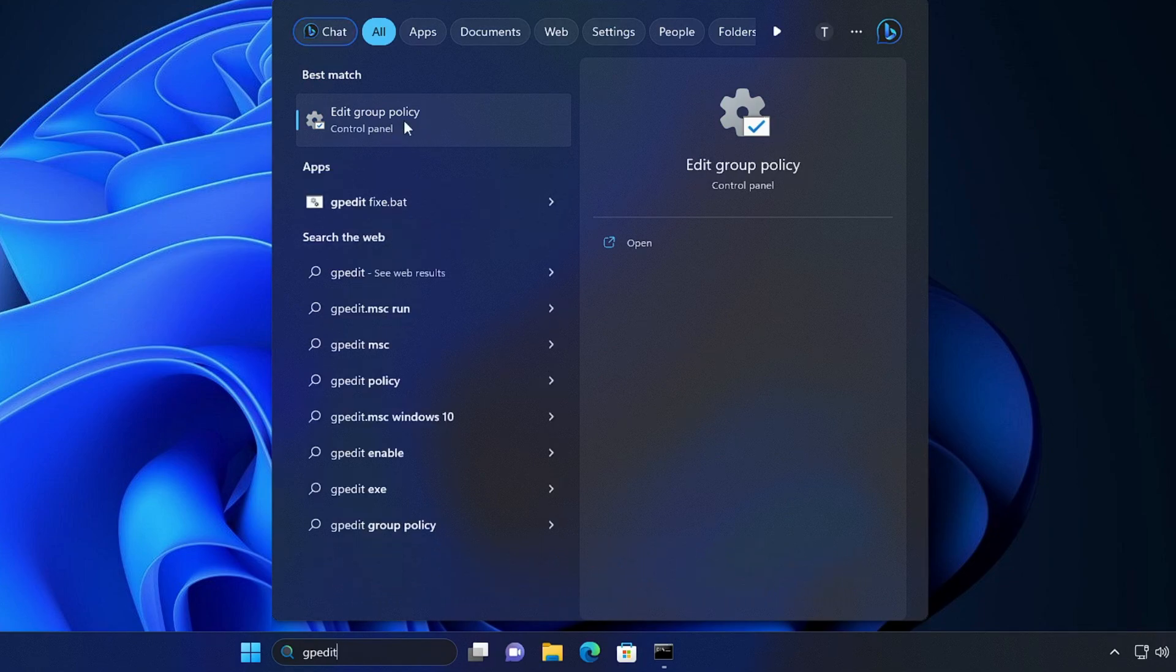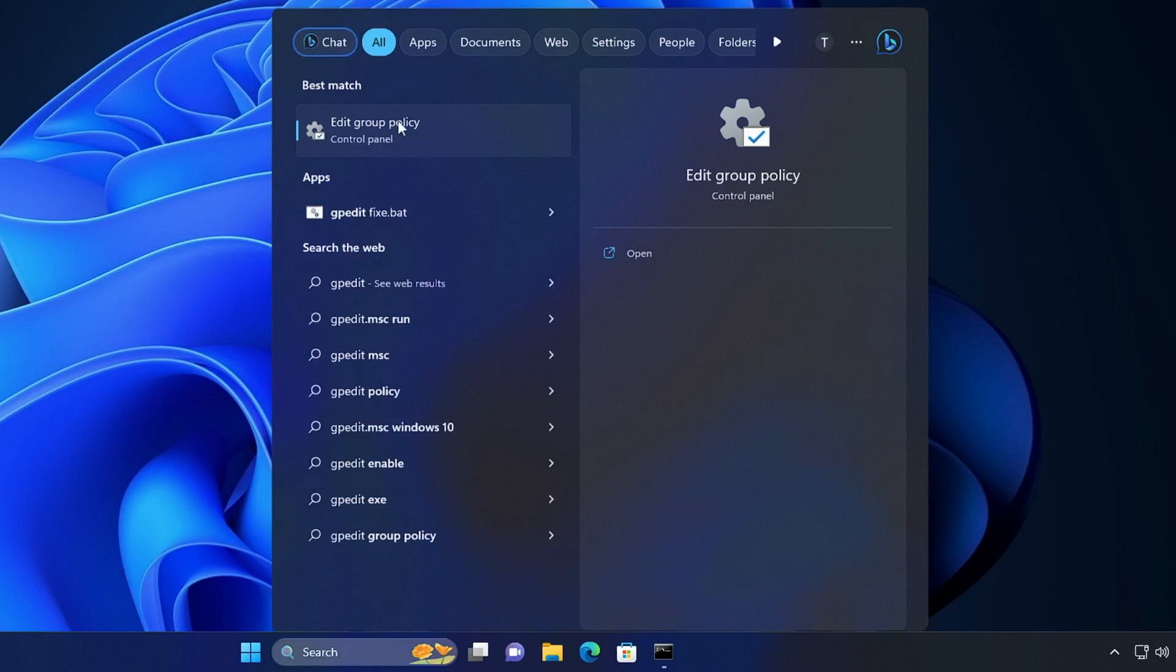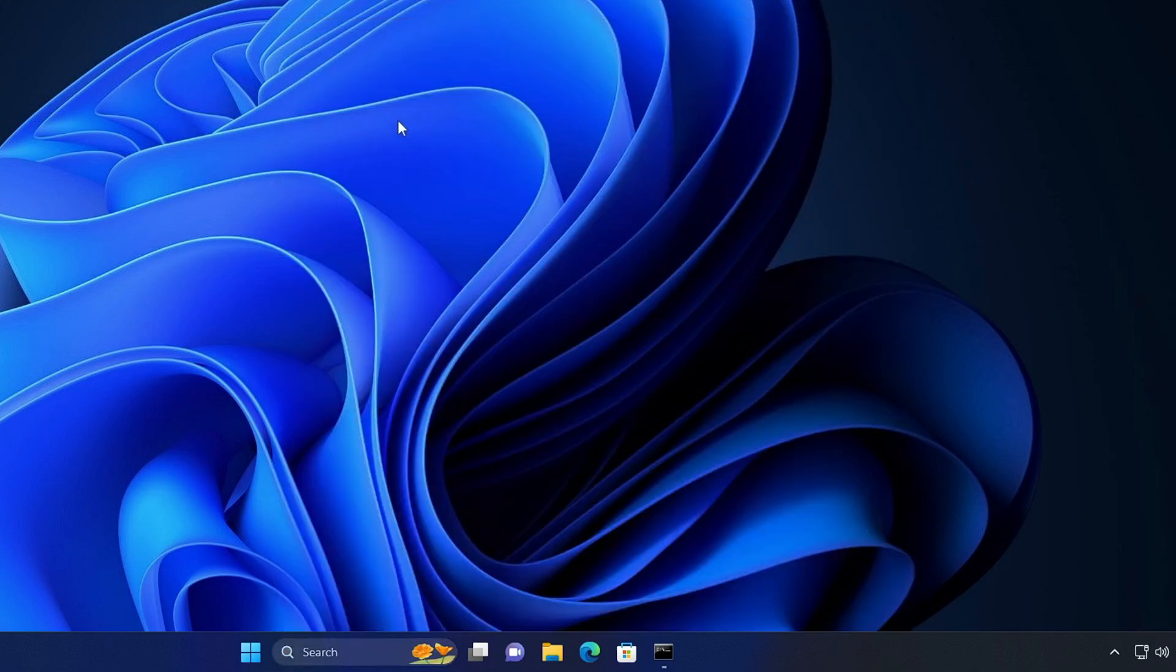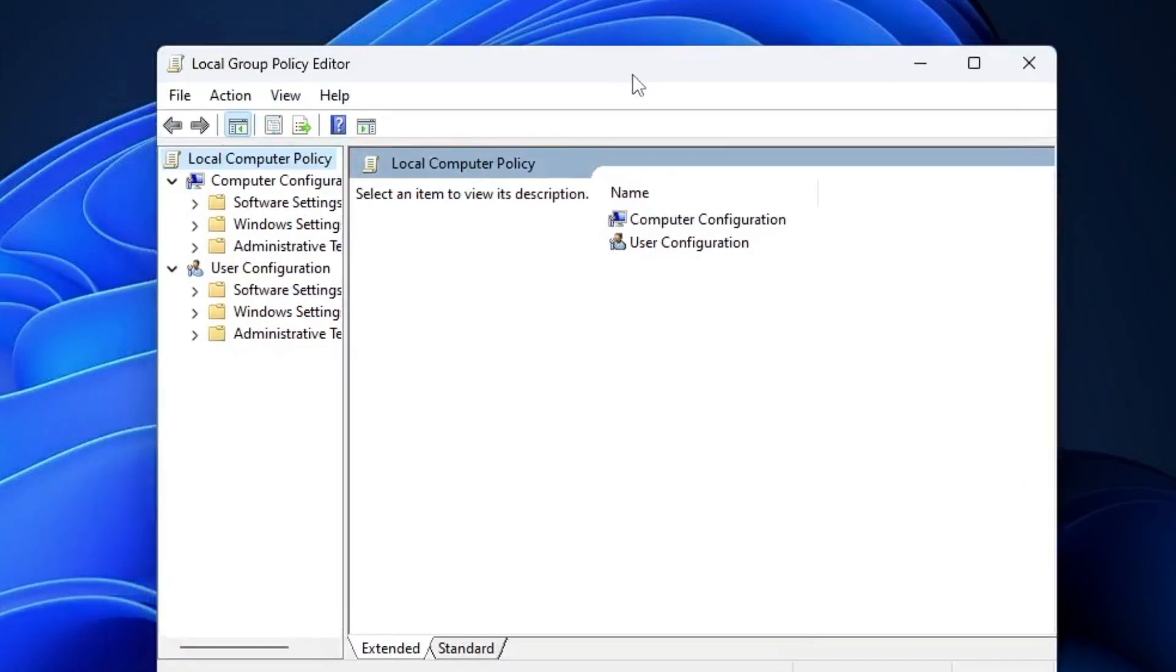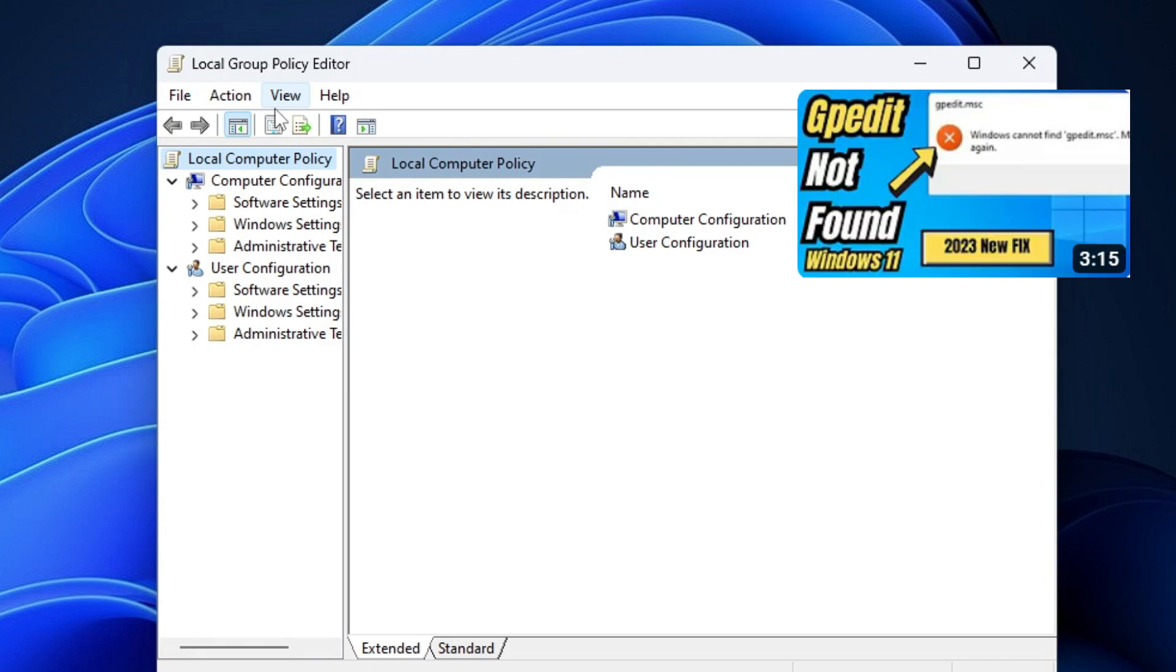In case you're not able to open Local Group Policy Editor, I have already created a video explaining how you can enable this option and bring Local Group Policy Editor to your computer.